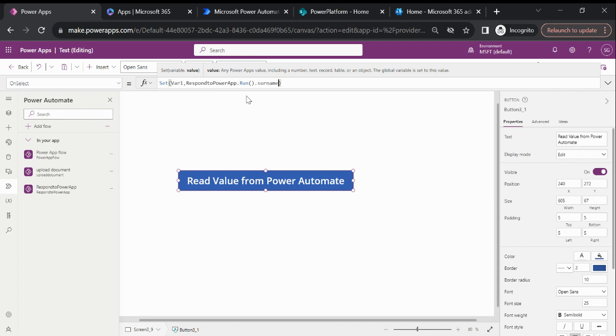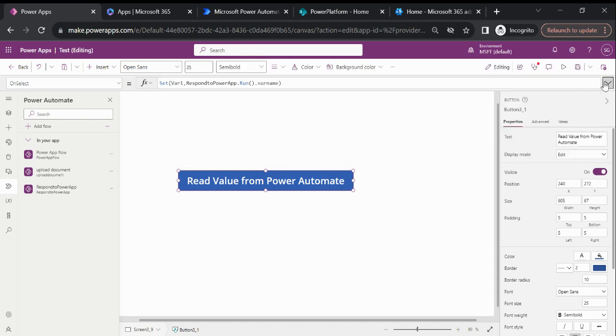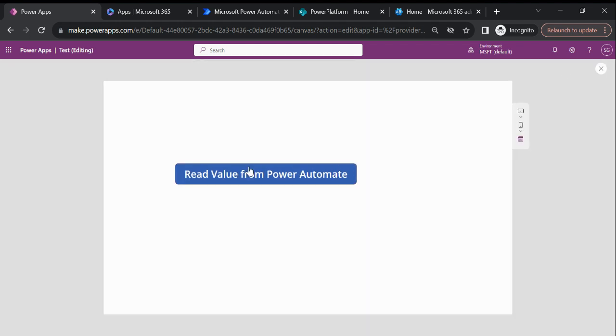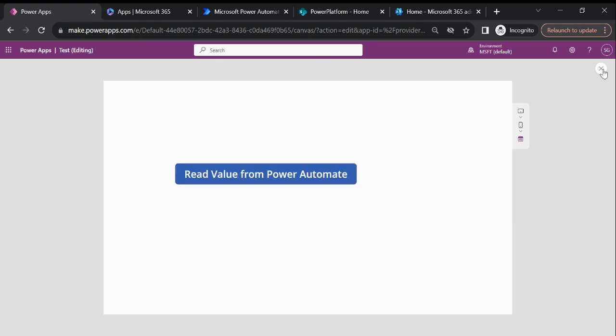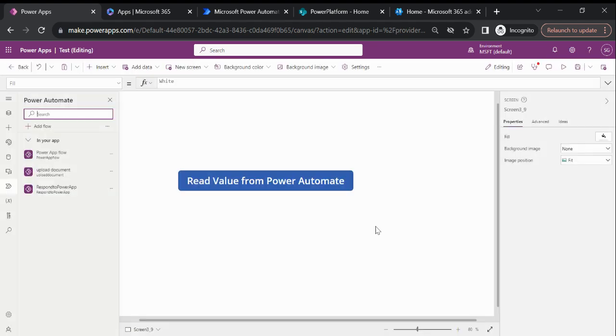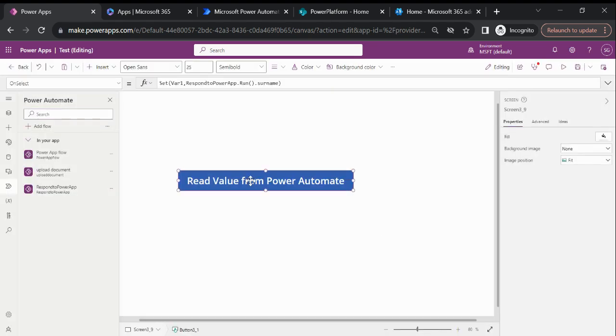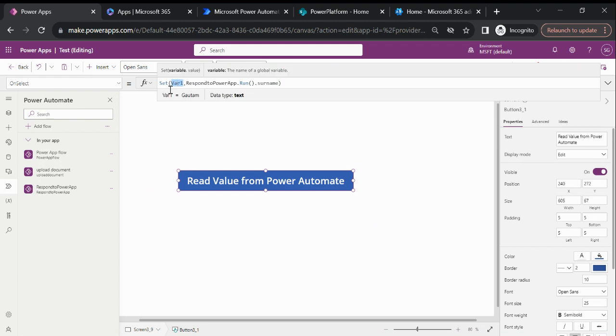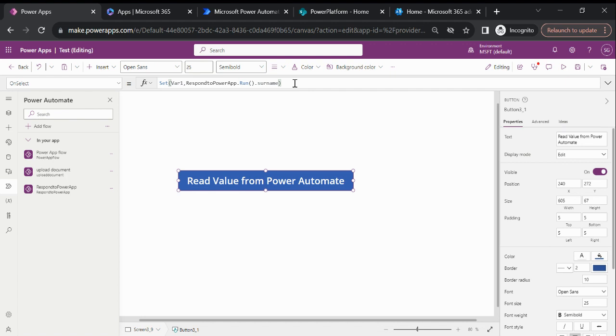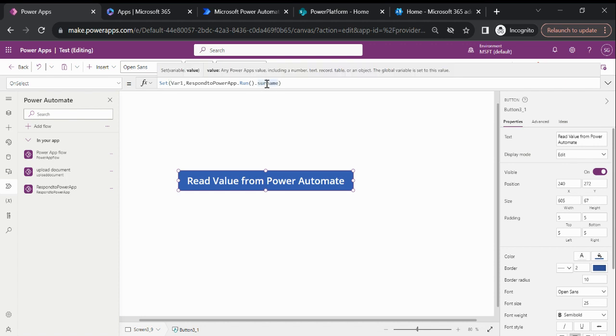Then if I play again, you're able to see that the surname value is also getting saved inside this variable. But how we can read both variables? We can either select the name or surname, so what we need to do is we need to remove this.